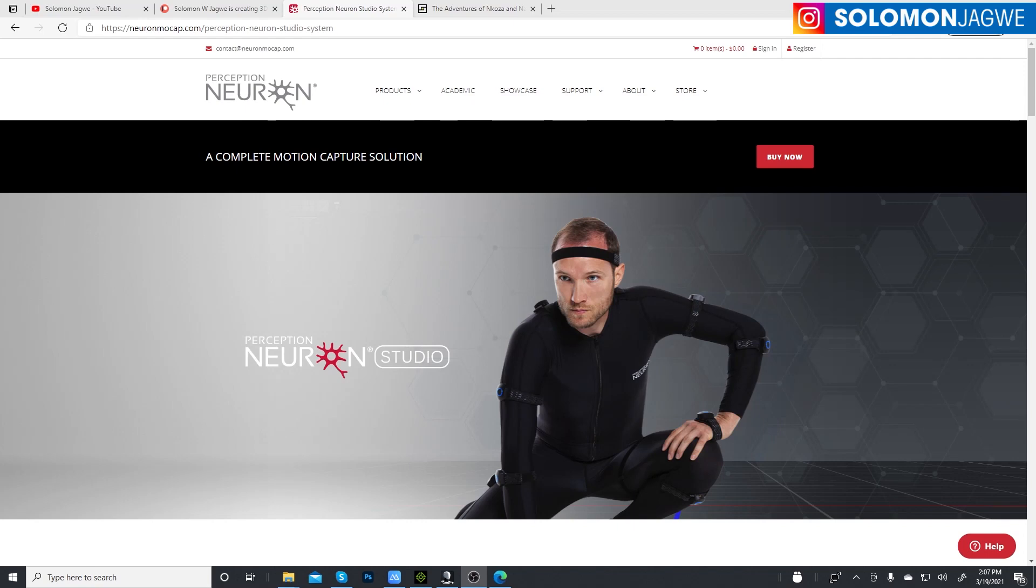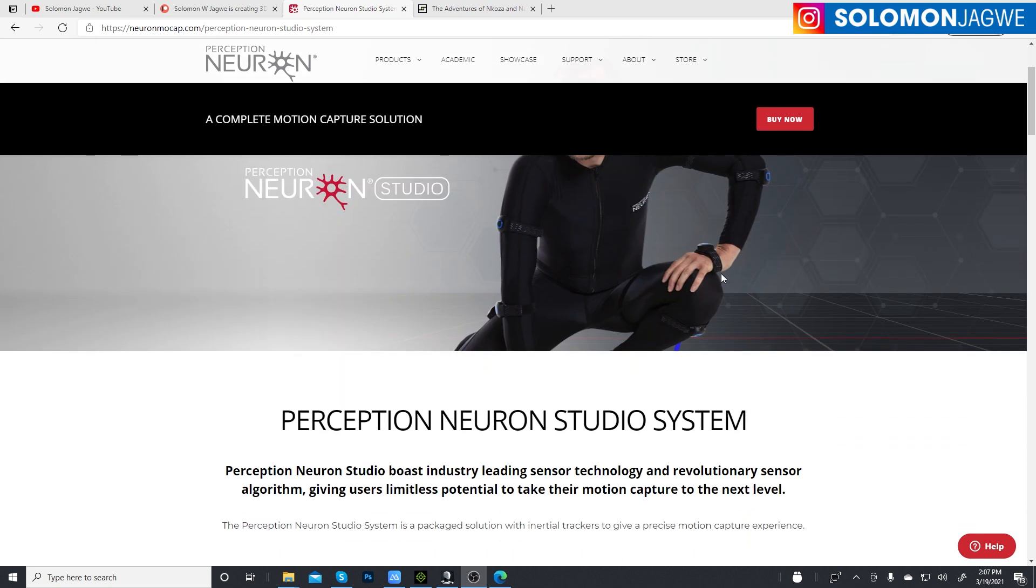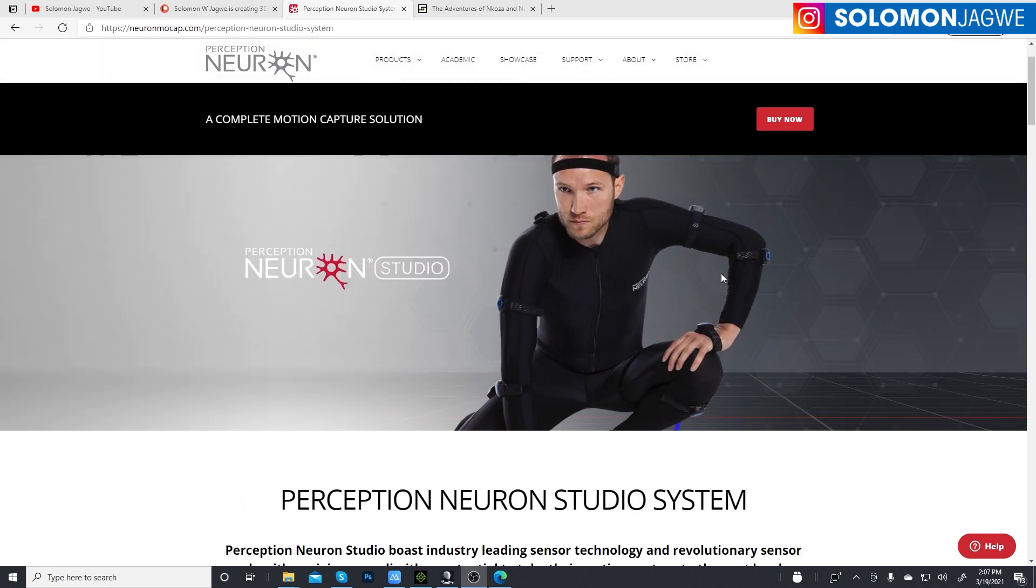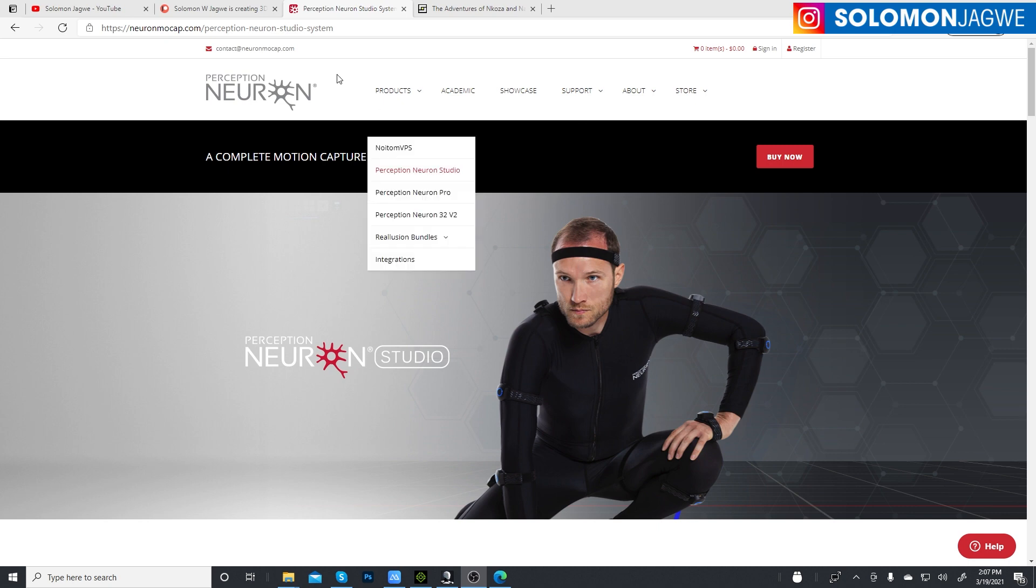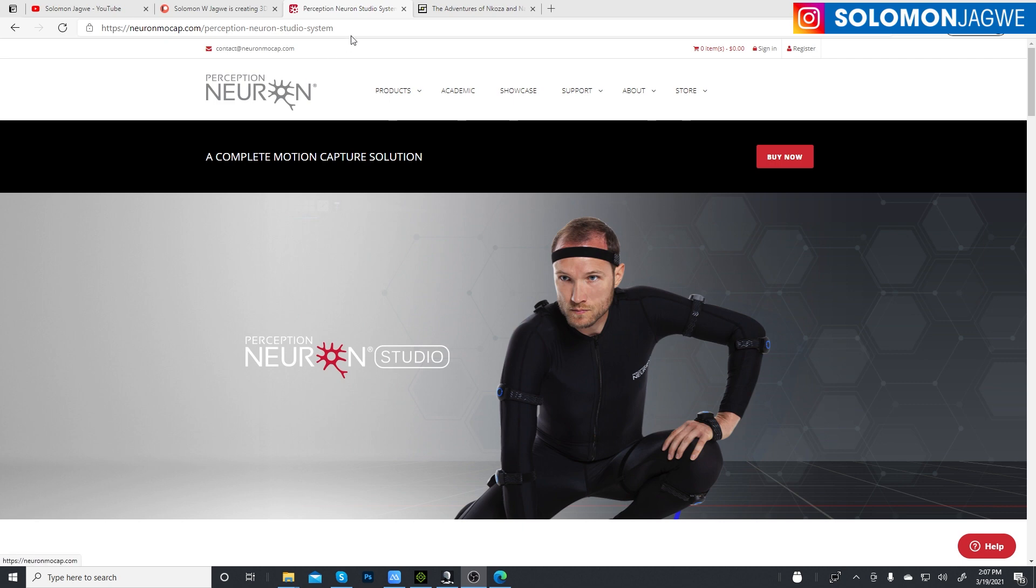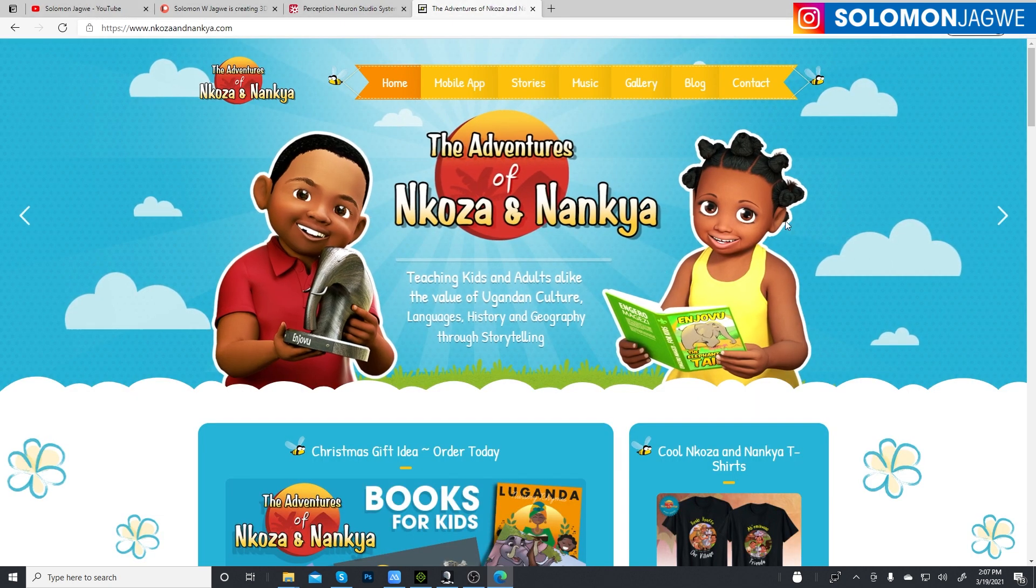Welcome back friends, this is Solomon Jagwe and I'm back with another quick insight. Today we're going to be talking about the Perception Neuron Studio suit, which I've been using for a little bit now, maybe coming almost like three weeks, two to three weeks.